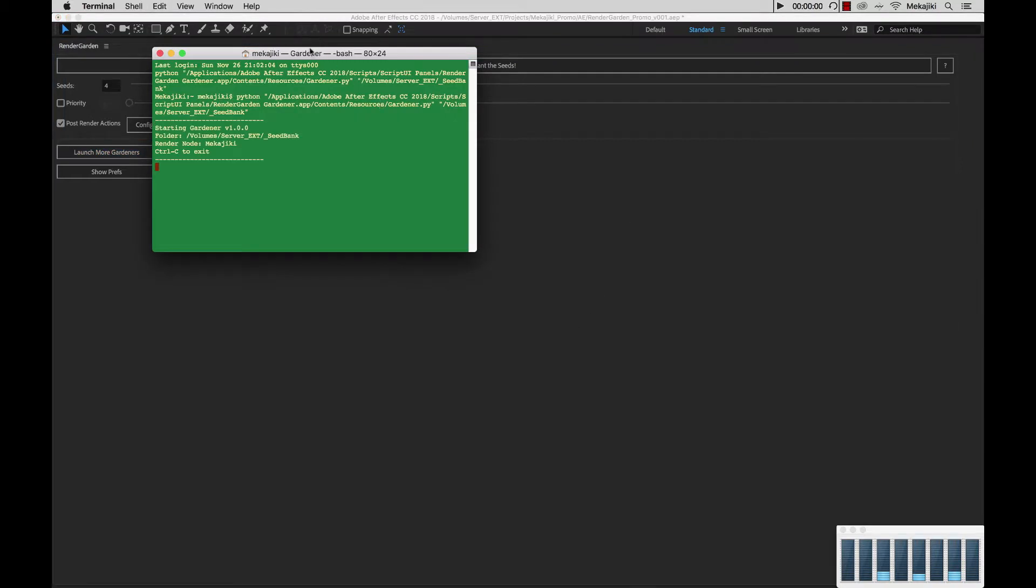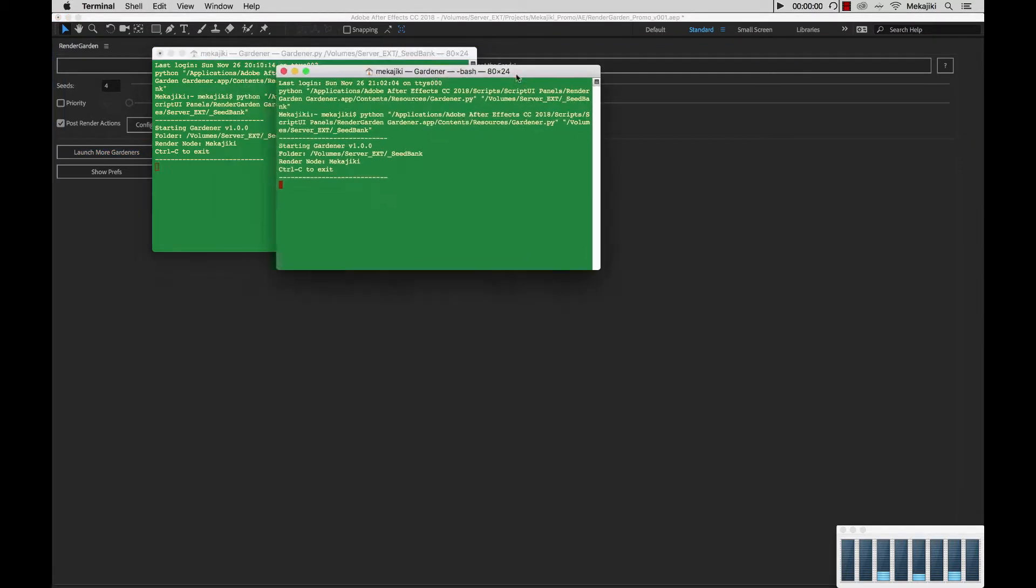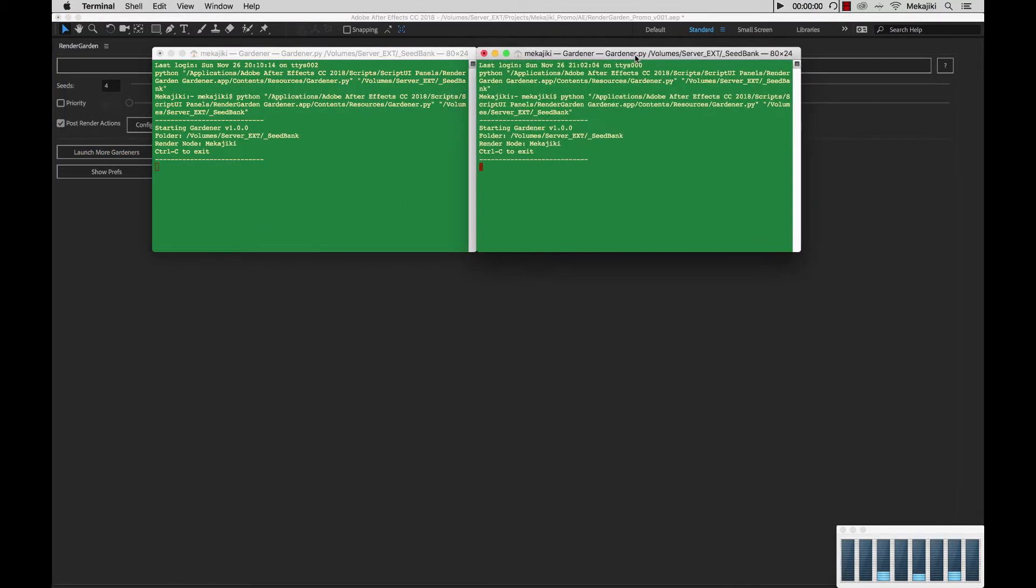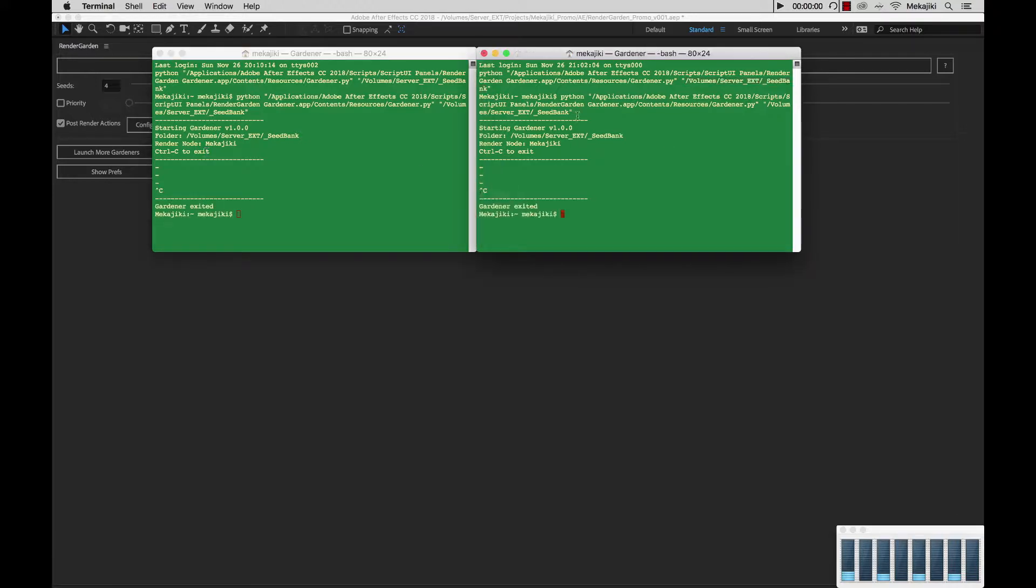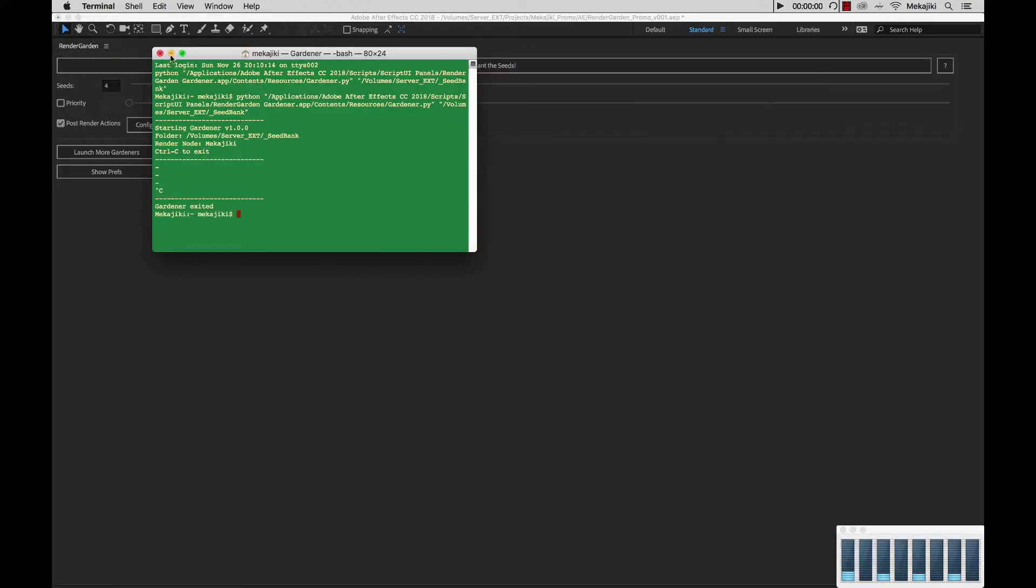What will happen is gardener will launch and load up and start looking inside your seed bank directory. In our case, it is volumes server ext seed bank. I'm going to close these down by hitting control C on your keyboard.